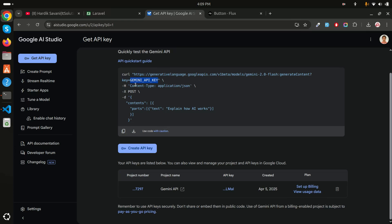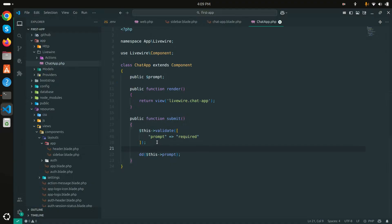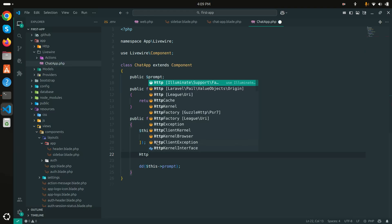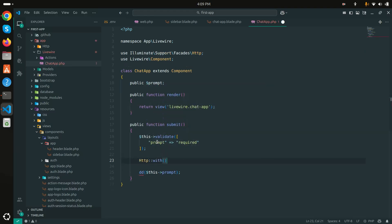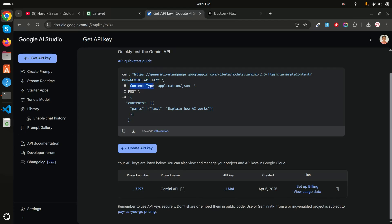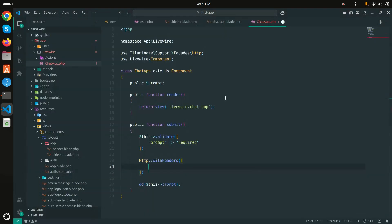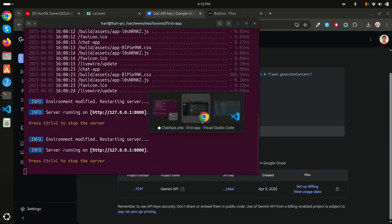They provide a simple example. In the Livewire chat component, I'll use Laravel's HTTP client: `Http::withHeaders(['Content-Type' => 'application/json'])` — matching the content type from the provided curl example.